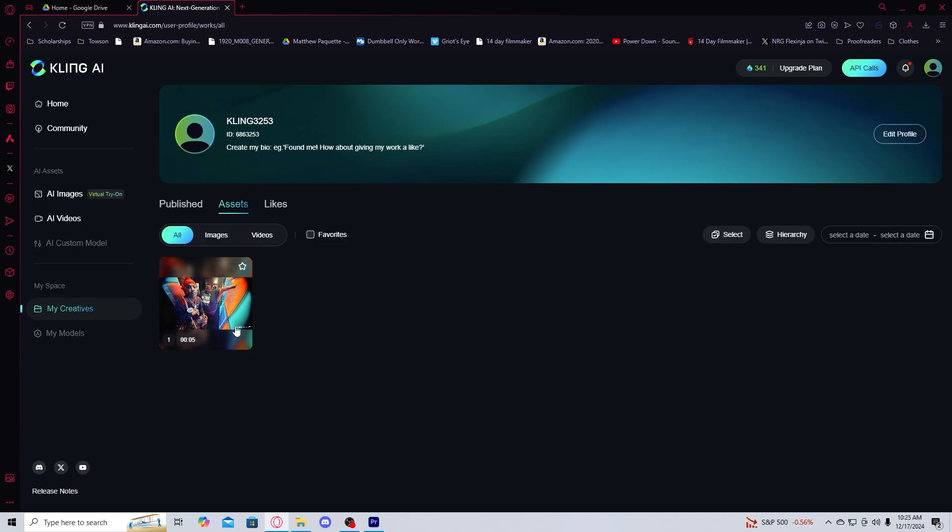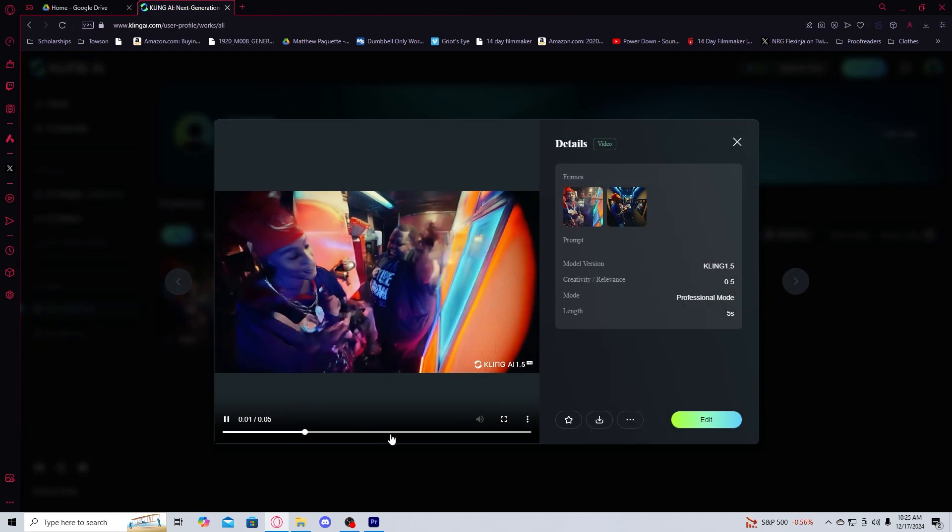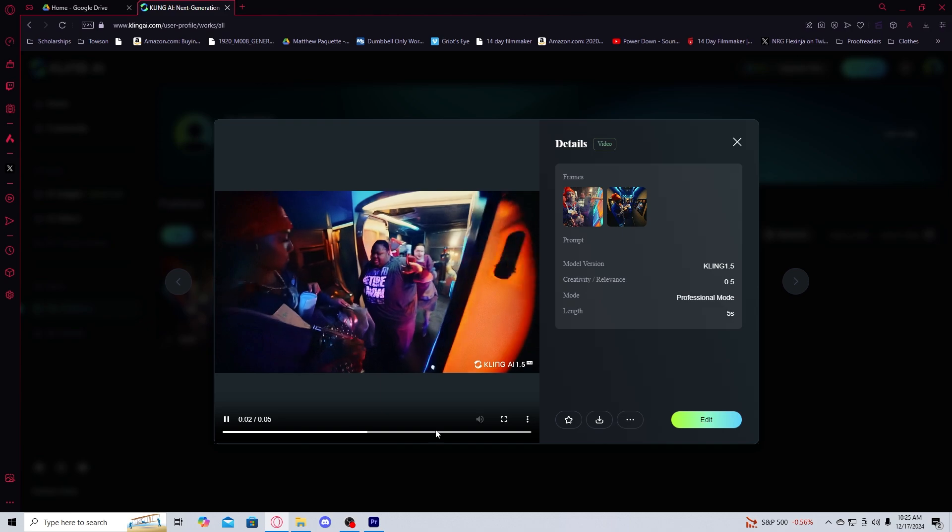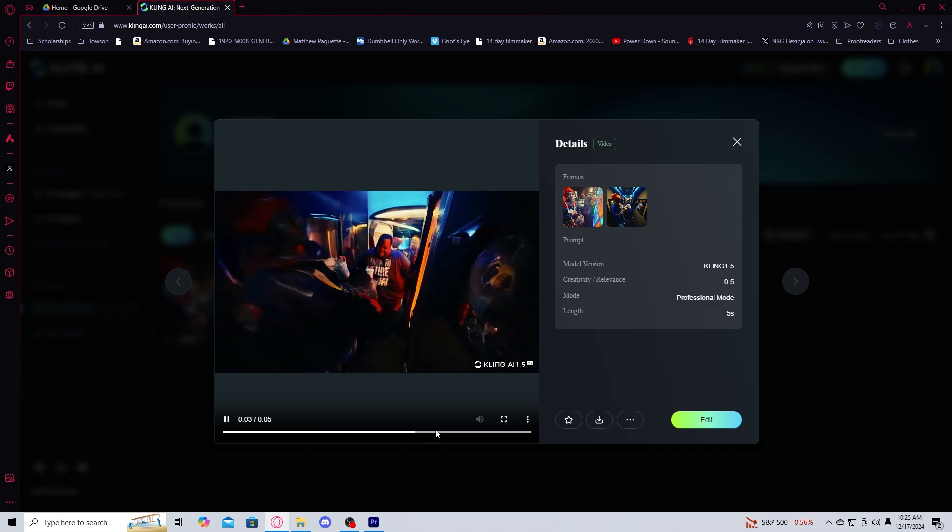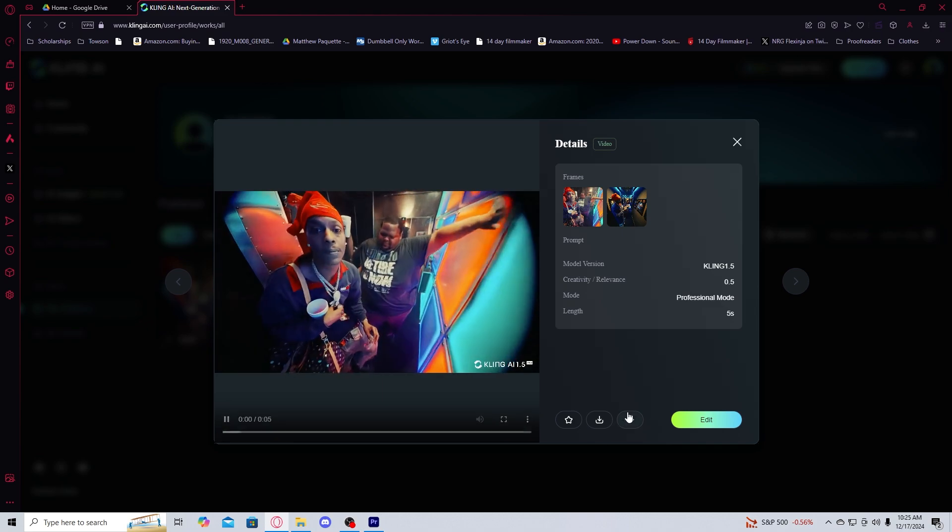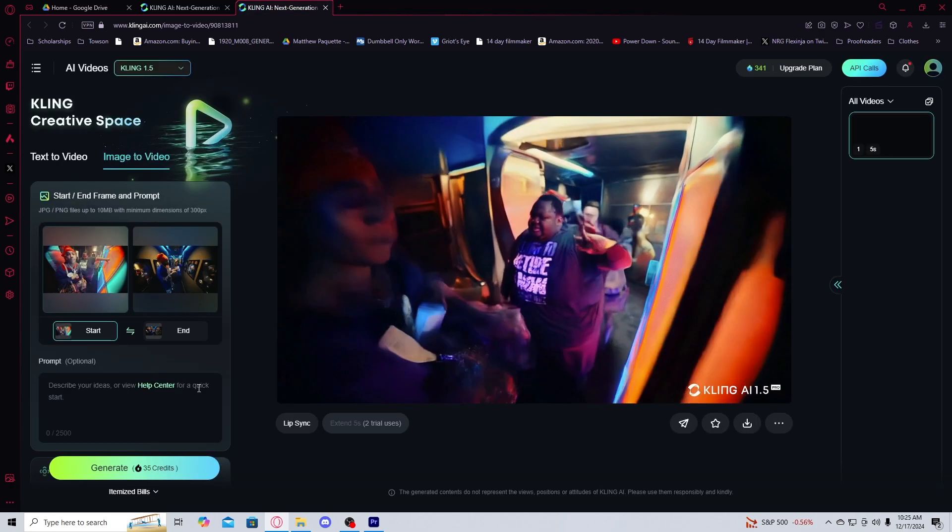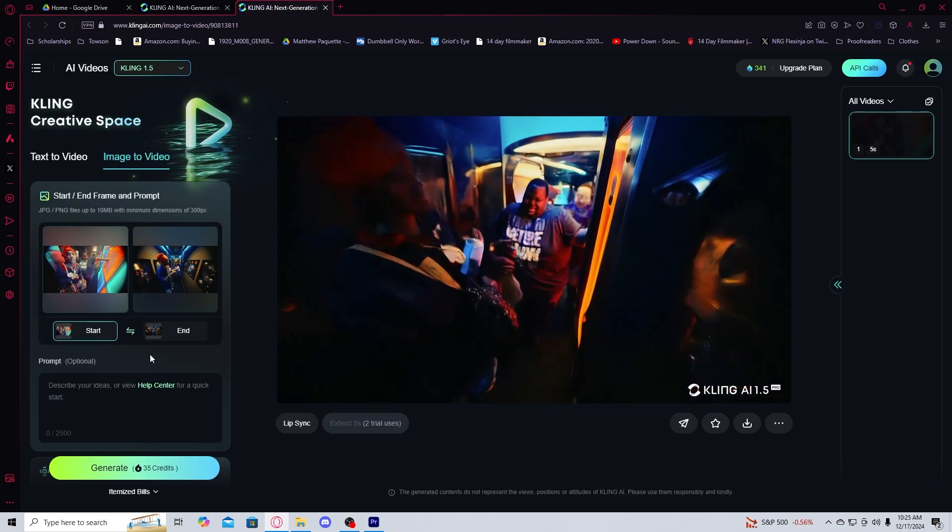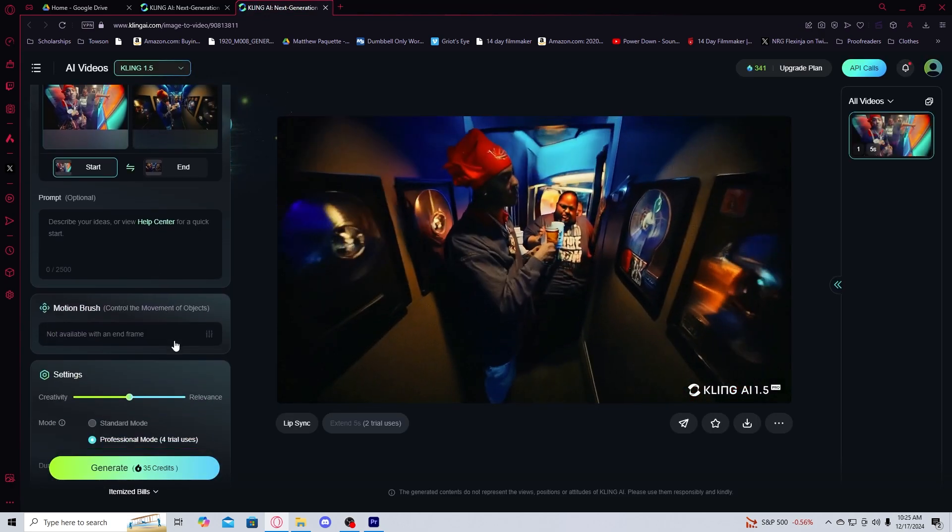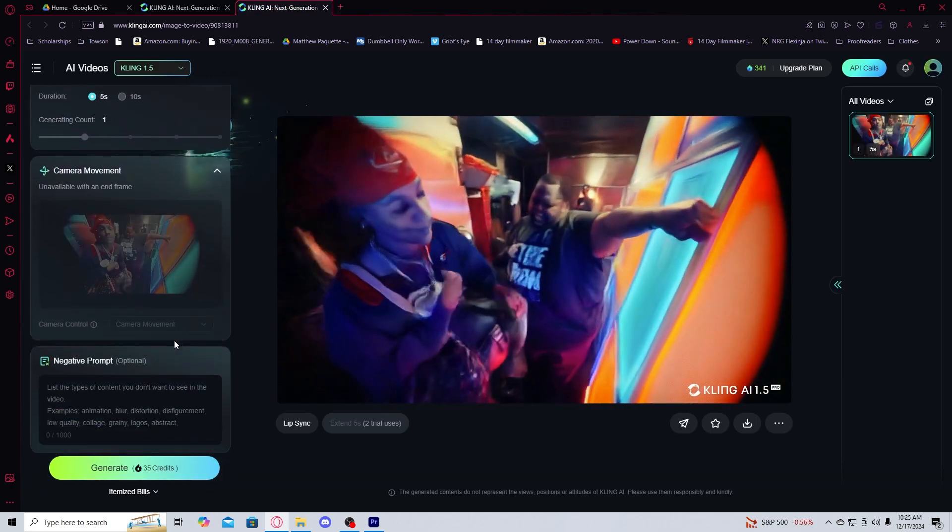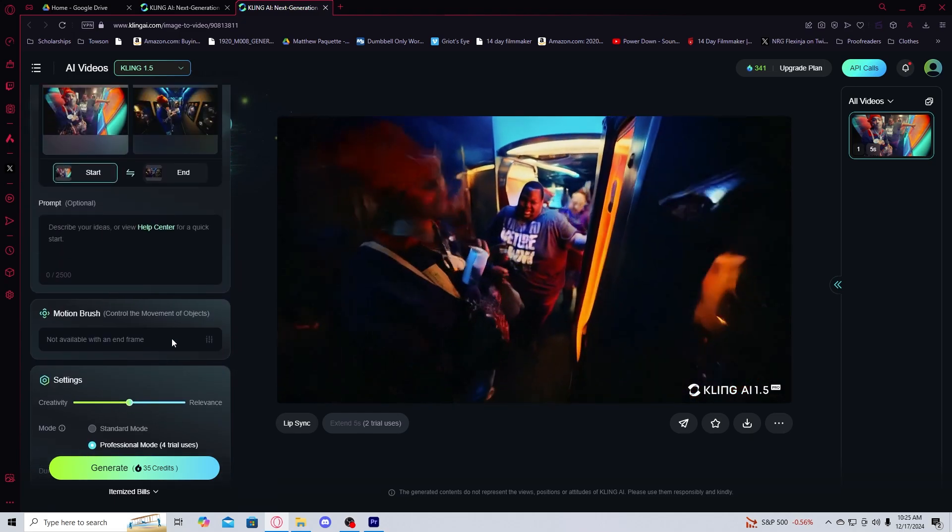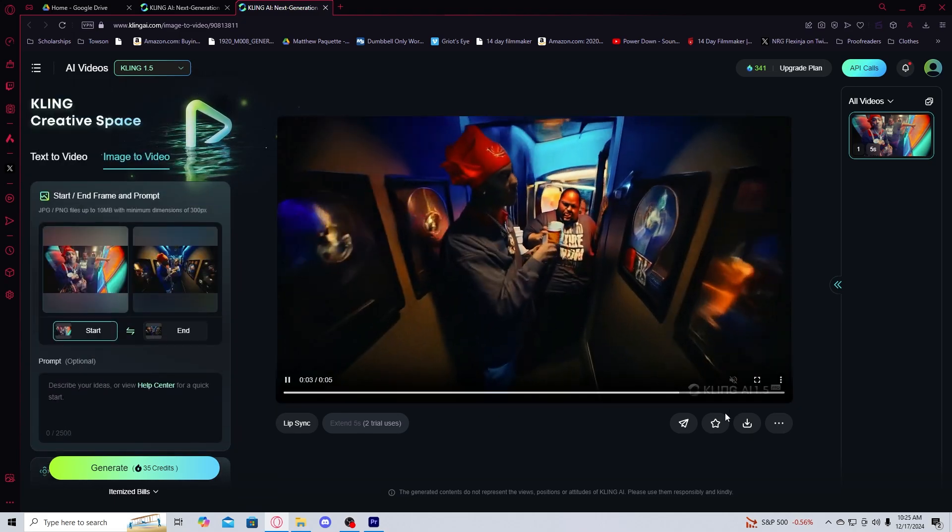So once your video prompt is generated, you can look at it, and you can see if you like it or not. This looks pretty good. If you don't like it, you can just go into edit. And once you're in edit, you can literally just have it generate another prompt again. But for now, we're good.